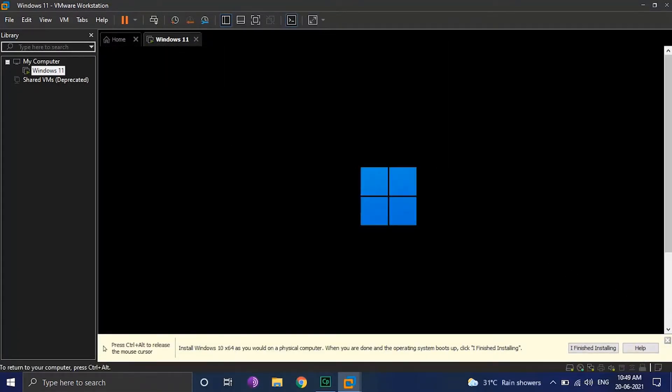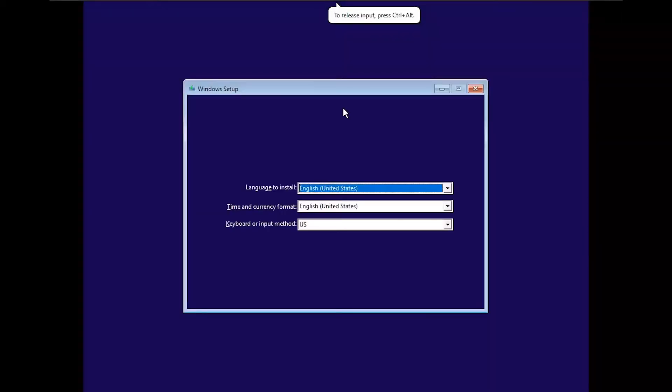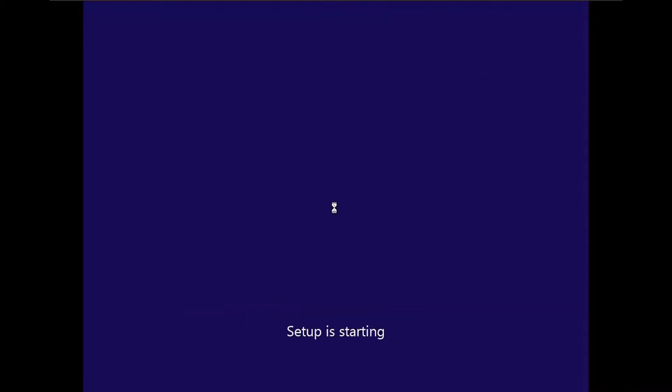I am installing Windows 11 on VMware. Here you will see the new logo of Windows. The installer has the same UI as Windows 10.